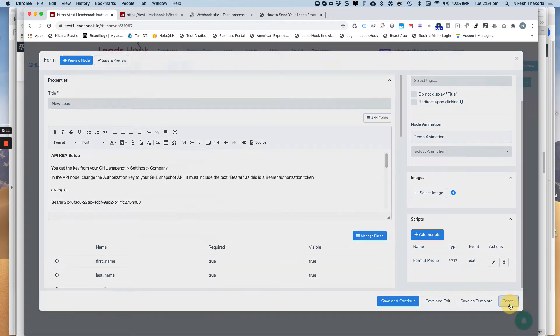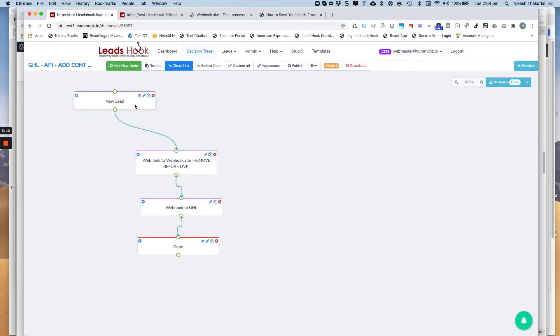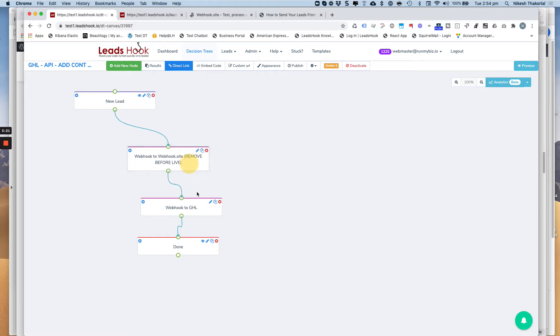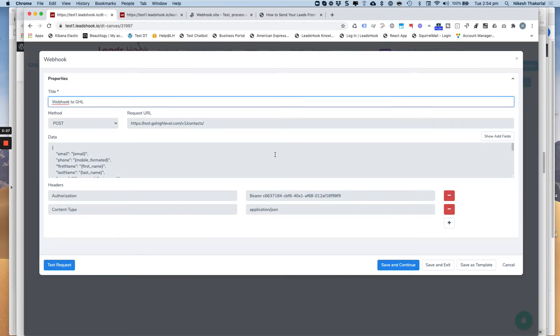So therefore, that script runs on exit. So that by the time the webhook fires, the new formatted number is available to the webhook. So that's the first thing. Now, this is what the actual webhook will look like, which is right over here.